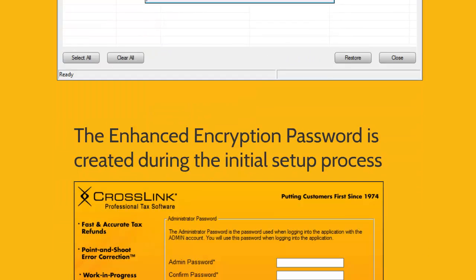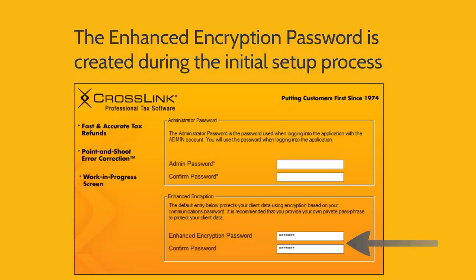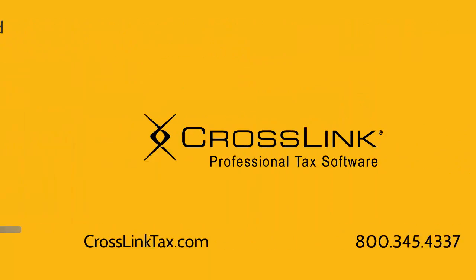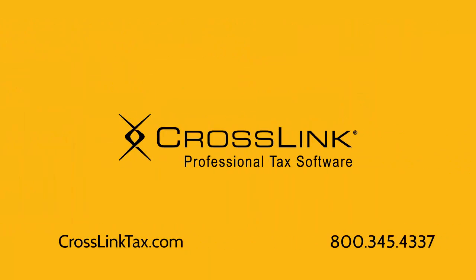This enhanced encryption password is created during the initial setup process of the program, and unless changed, it's set to be the same as your transmission password associated with your user ID, or left blank. If you don't remember the enhanced encryption password you entered, please contact us for help.